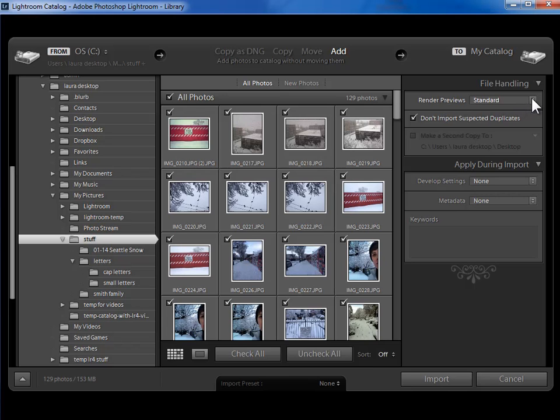Here in the import dialog, you're just telling Lightroom which of those three to go ahead and build during the import process. It's not a mission critical decision. It's really about do you wait during the import process or do you wait later? If, for example, you don't build the one-to-one preview during import,